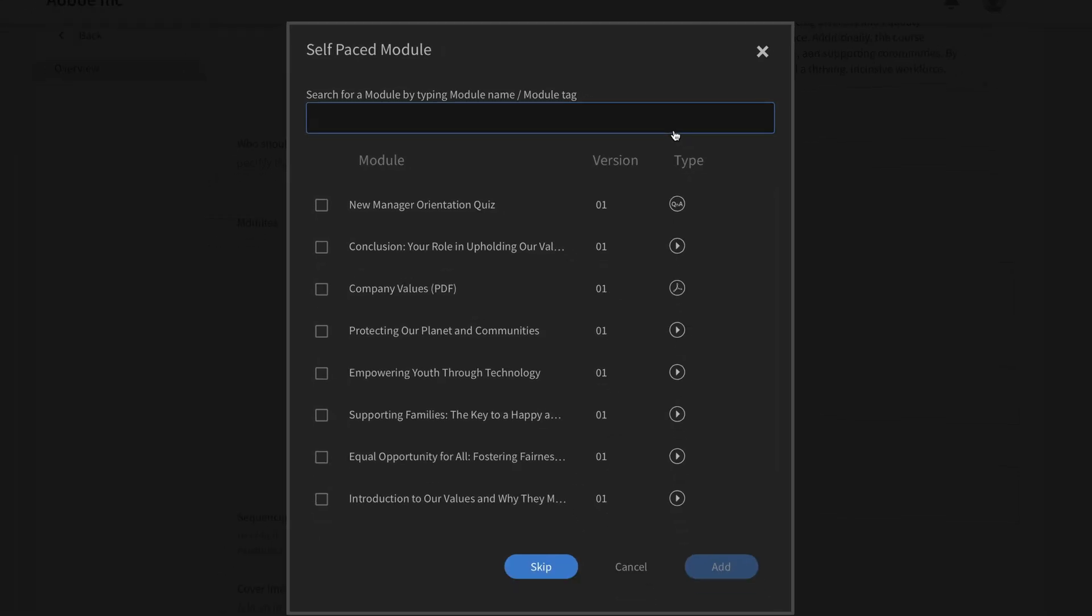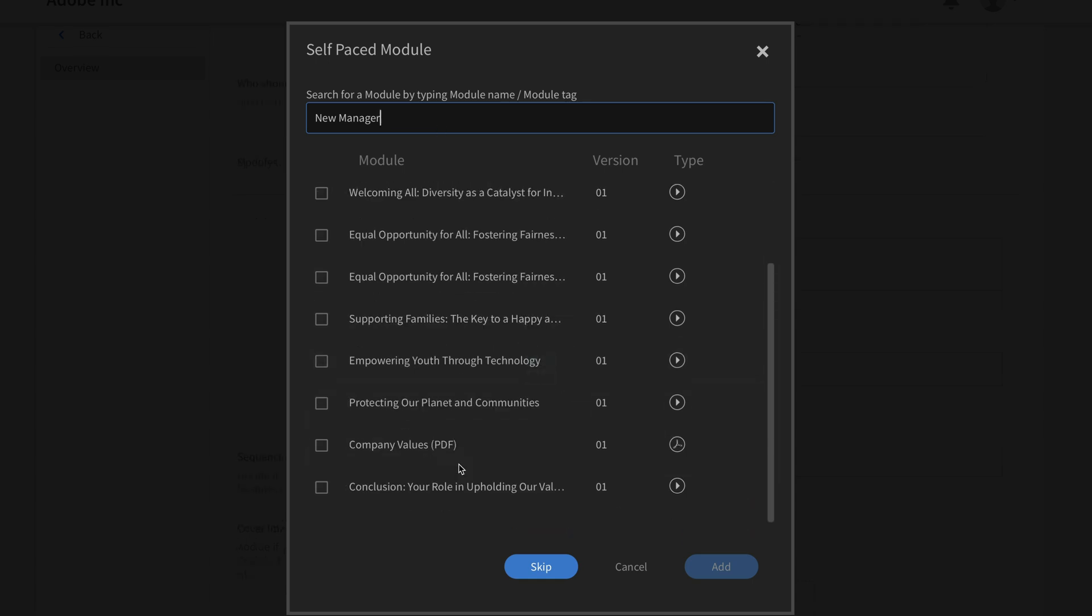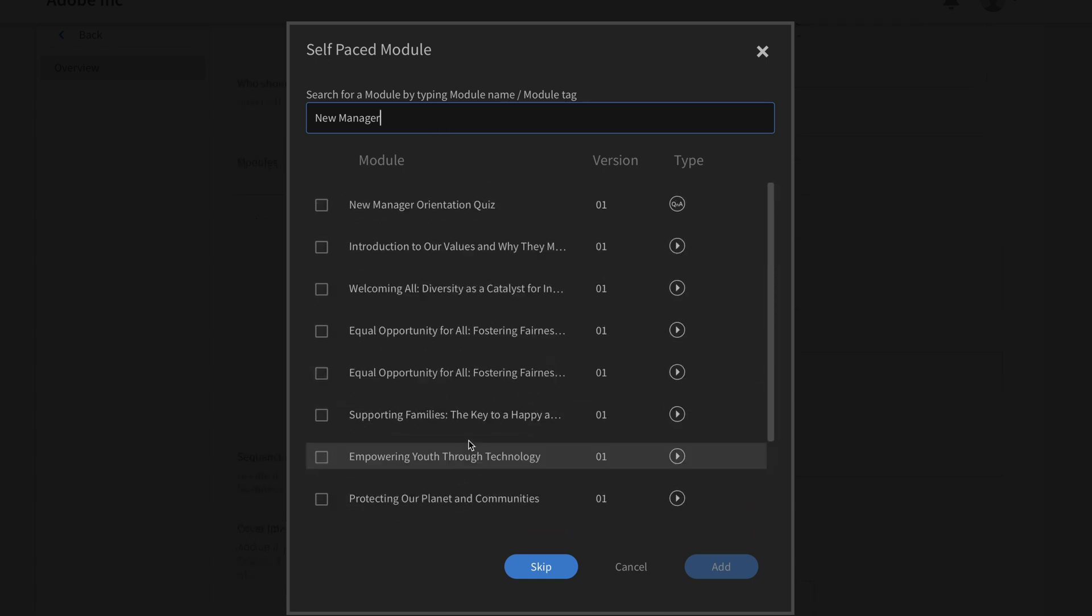Then inside of the self-paced module dialog box here, I can begin searching for the content that I'm looking for. Luckily, I've been tagging content as I've been adding it to my content library, so it's going to be very easy to find this. Since this is my new manager orientation course, I'm just going to type out new manager. Once I do that, it's going to find content that's tagged with that tag. And here it is, all lined up for me.